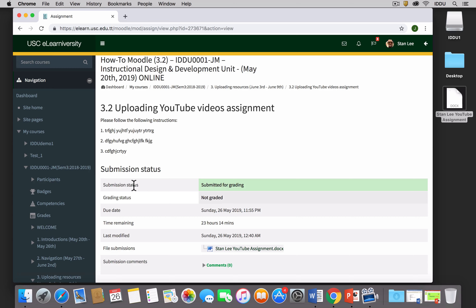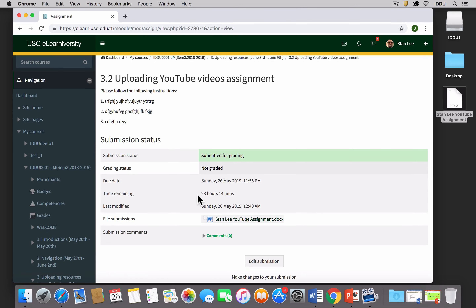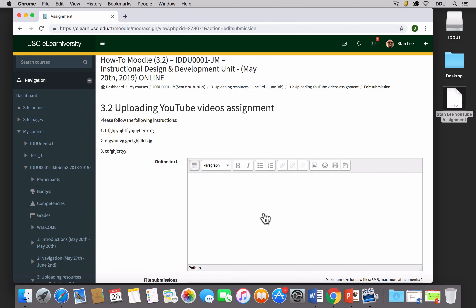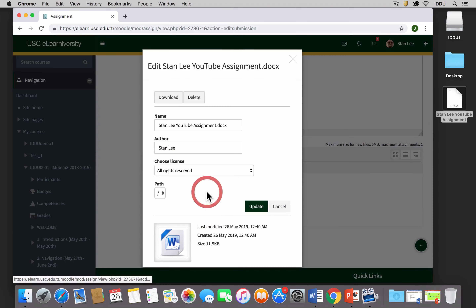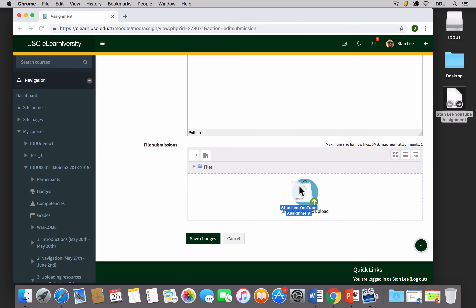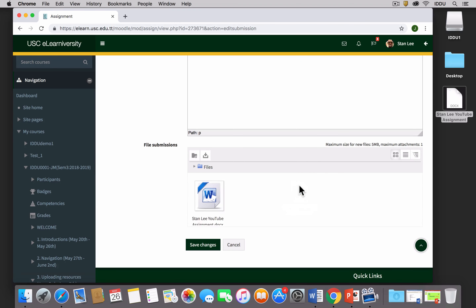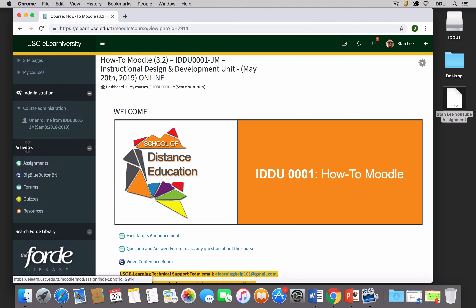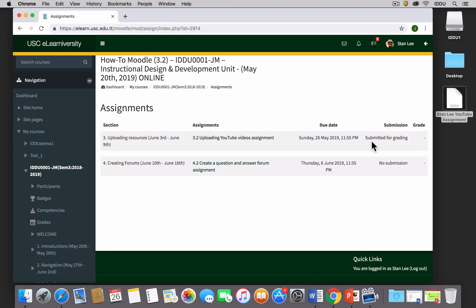The submission status is now updated to 'Submitted for Grading.' There is still time before the deadline, so if I wanted to make changes I could click 'Edit Submission,' click on the document to delete it, drag and drop the updated document, and click 'Save Changes.' The new document is then in place for the teacher to mark. Going back to the Activities block and clicking 'Assignments,' you can see the status has been updated to 'Submitted for Grading' — that's your proof that you submitted.